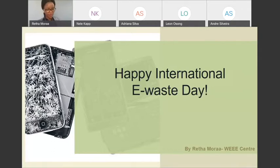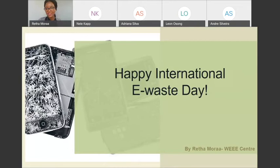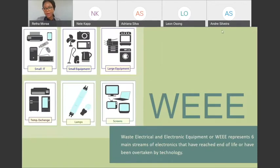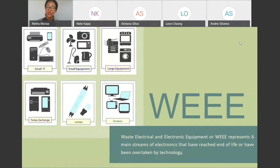Welcome again to everyone to today's webinar, and happy International E-Waste Day. I'll just dive into the presentation. I will start with the definition of e-waste. We all know it as any item that is electrical or electronic that has reached end of life, has been overtaken by technology, or you no longer need it — maybe in your house or in your office.